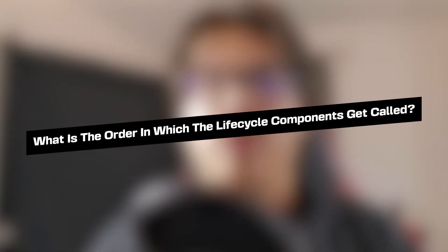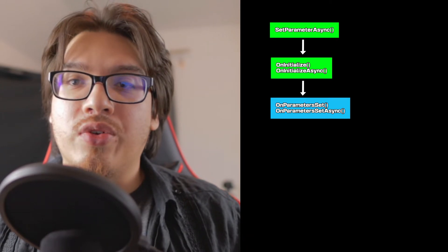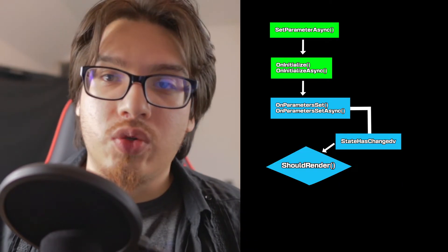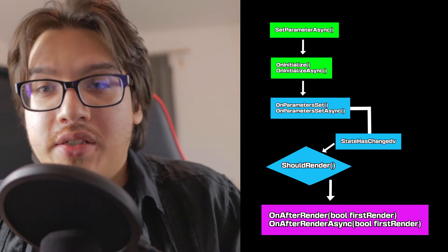In the last section I went over the lifecycle methods in the order they appear and get called within a component. So the next question is: what is the order of these lifecycle components? On screen there should be a graph showing the order: SetParametersAsync, then OnInitialized or OnInitializedAsync, then OnParametersSet or OnParametersSetAsync, then StateHasChanged, then ShouldRender, and then — whether true or false — OnAfterRender or OnAfterRenderAsync. If ShouldRender returns false, you won't hit OnAfterRender. That's the order you'll encounter in Blazor components.